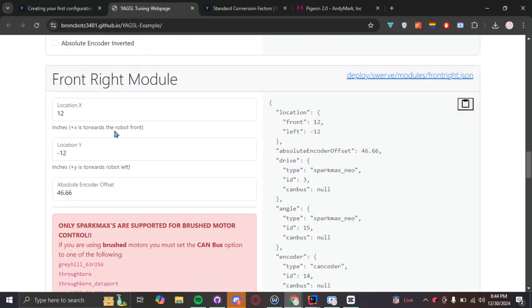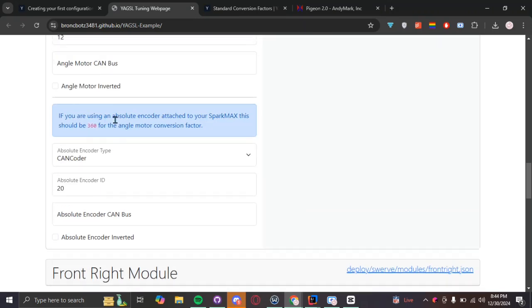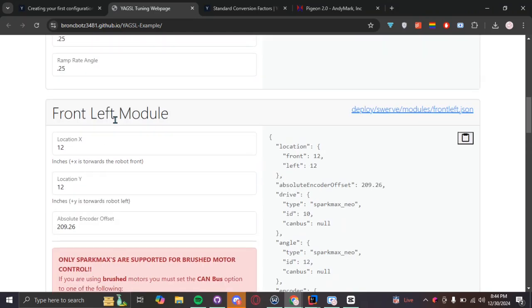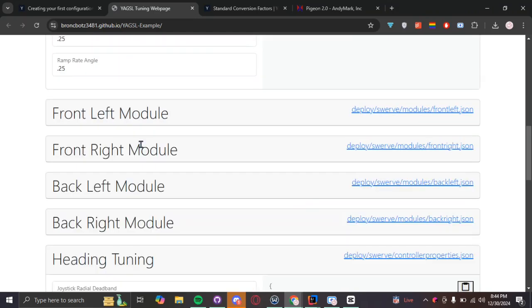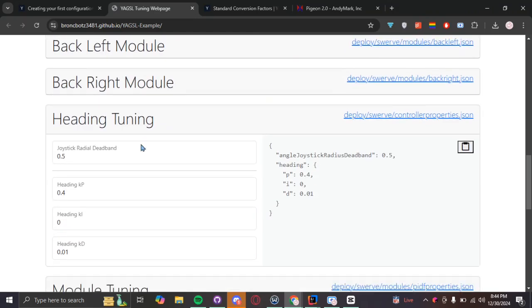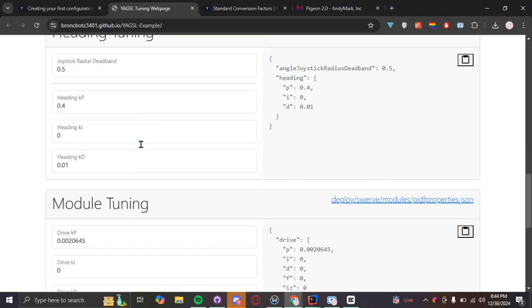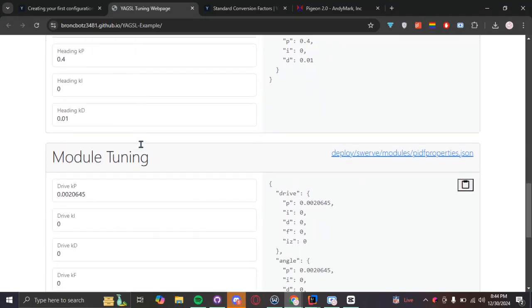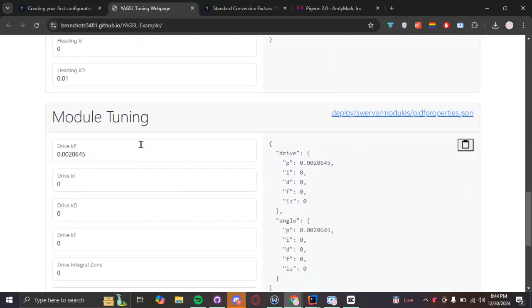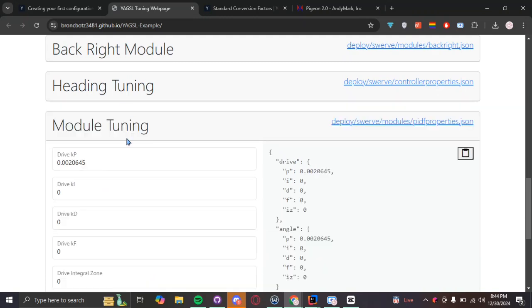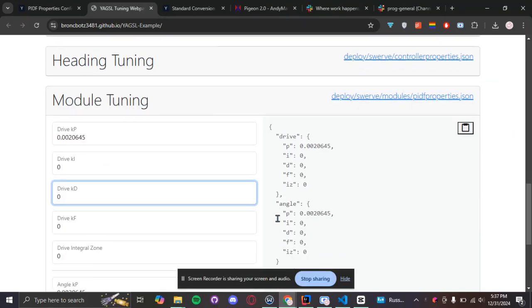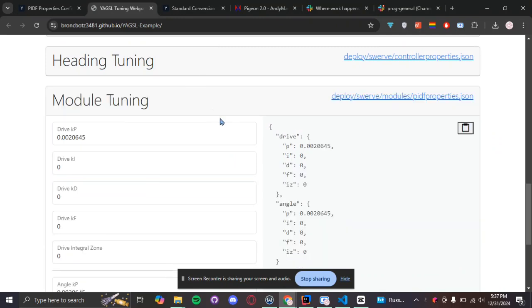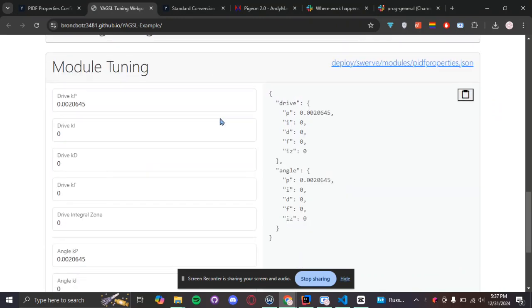Once again, all these values are probably going to be different for your own Swerve drive. So, make sure you double check these values on your own. And then, you can skip heading tuning. As this is just basically settings for your controller. And usually, you can just keep it default. So, once you're done with the heading tuning, you can start on your module tuning.